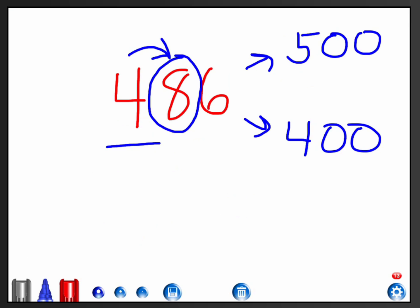Ask yourself, is it a 5 or up? If it's 5 or up, I go up. I round up. If it's 4 or down, I'm going to round down to that hundred. Since 8 is 5, 6, 7, 8, 9, it is 5 or up. 486 would round to 500.